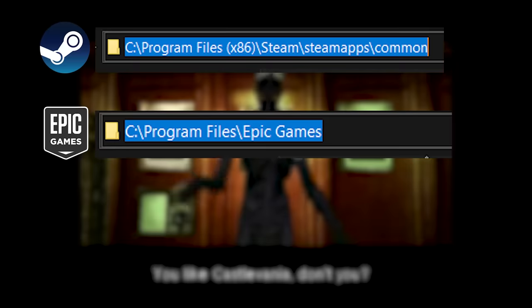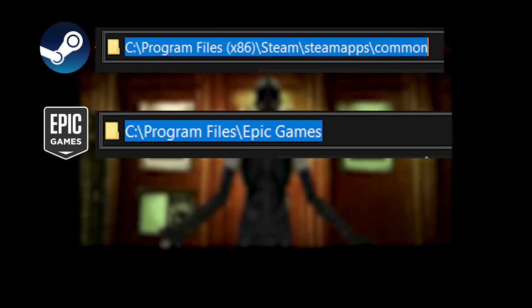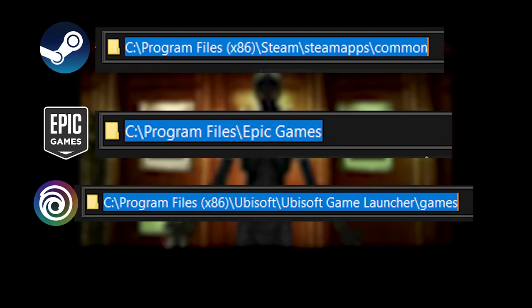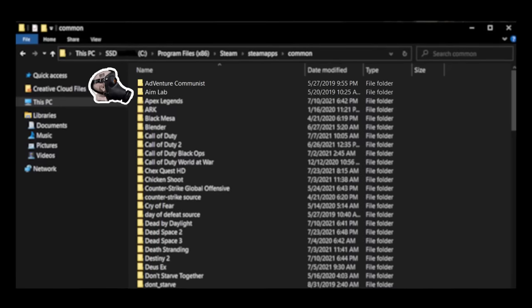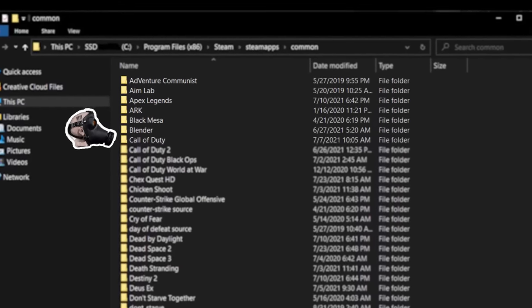So if you just go to where Steam games are installed, Epic Games are installed, and you play, but not Origin, you could tell if a game is installed.